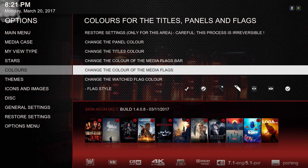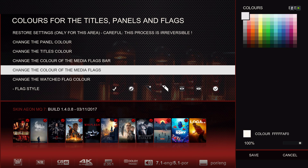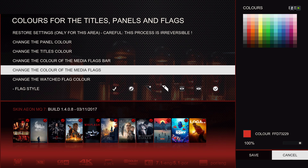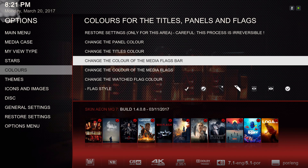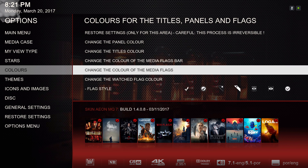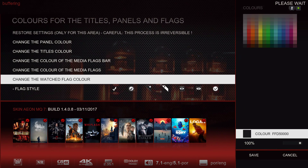You can also change the color of the media flags themselves — those are on the bottom. Since I couldn't see them well, I left them on white. If the media flag bar was black, I'd probably change the media flag color to red, but I'll leave it on white. For the watch flag color, I changed it to a color I can see, so I put it on red.